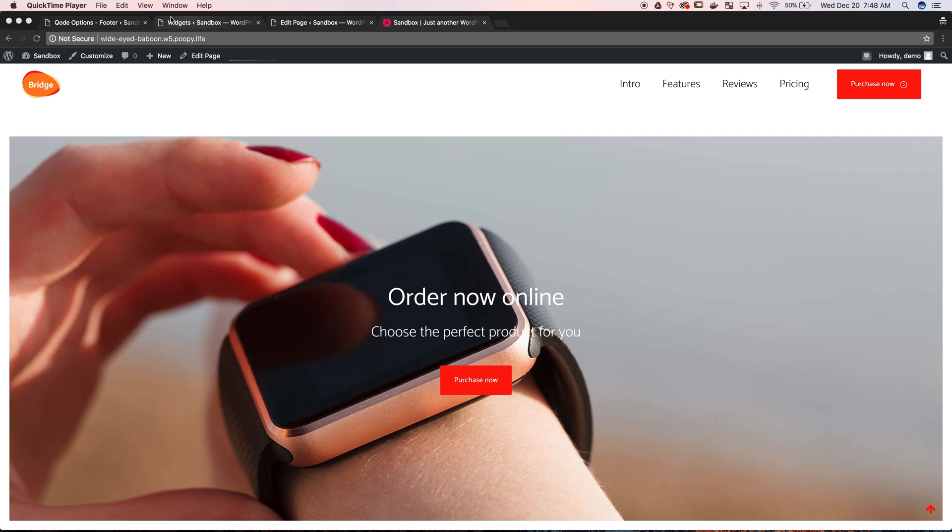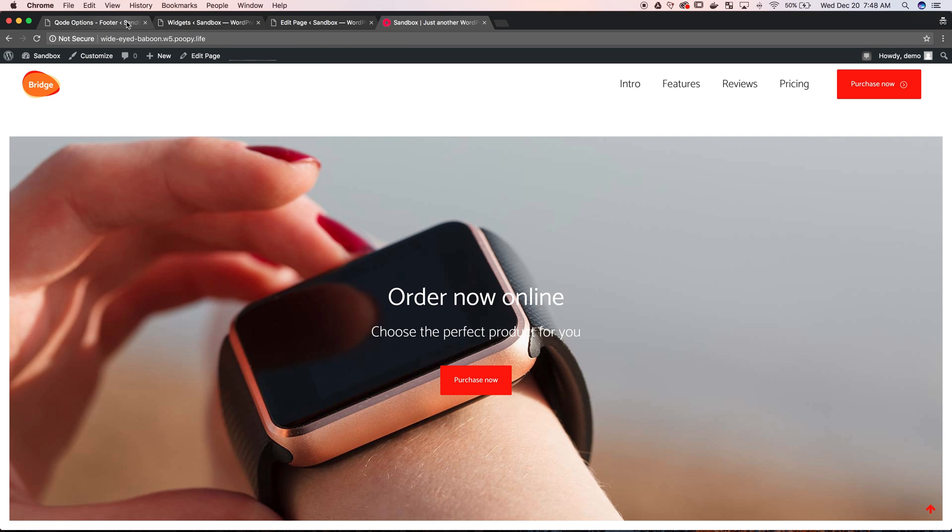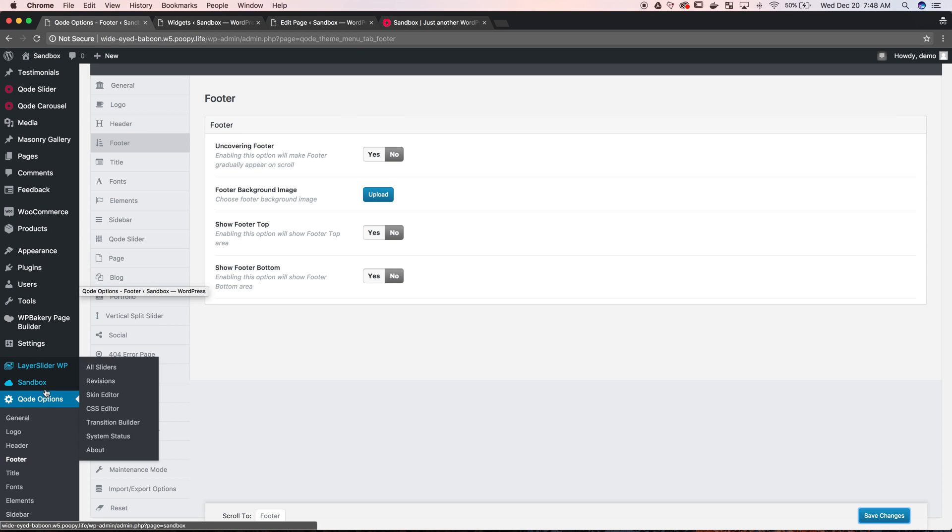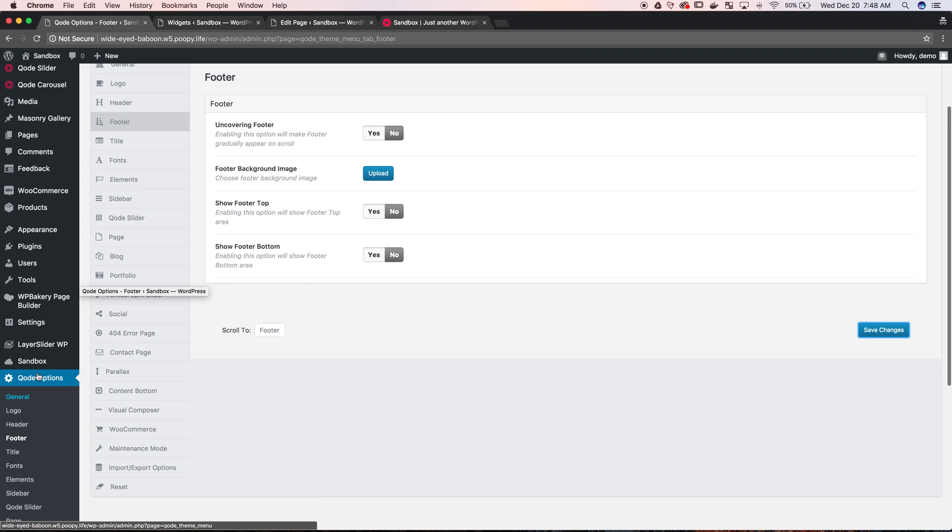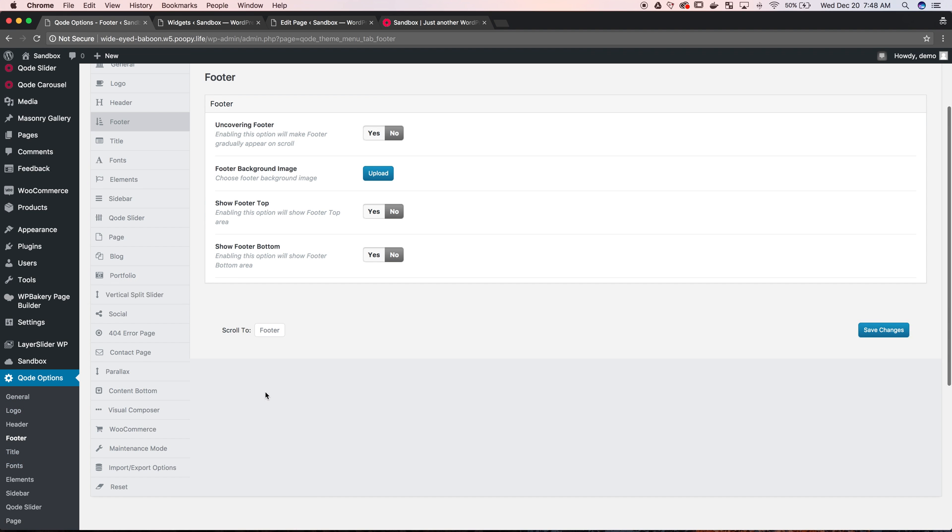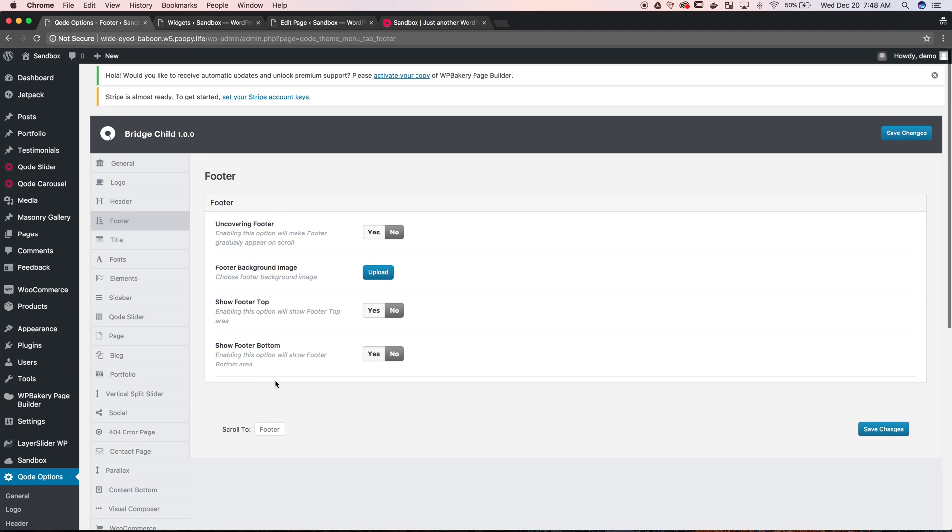First thing you want to do is head over to the back end of your site and then go to code options which is at the very bottom. There's a lot of options in code options, just go straight to the footer. In footer you will see these four options but more will open up here as we enable them. In your site they might already be opened up.